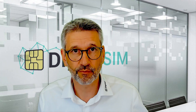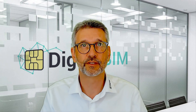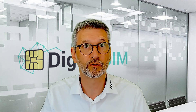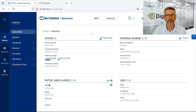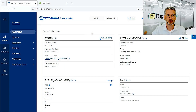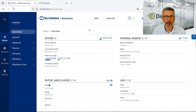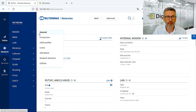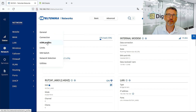Now we are ready with the ROT241 to download our digital SIM profile, so let's have a look at the configuration interface. This is the well-known overview status page of the Teltonika router, and we are now going to Network > Mobile, where we find the new eSIM profile section.